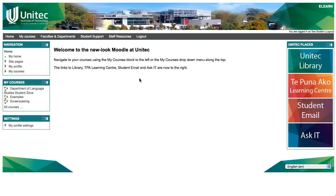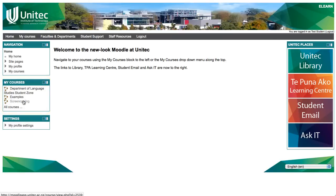From the home page, another way to find your course is in the My Courses block on the front page when you first log in. Your courses will be listed here and you can click on a course name to go to that course's page.